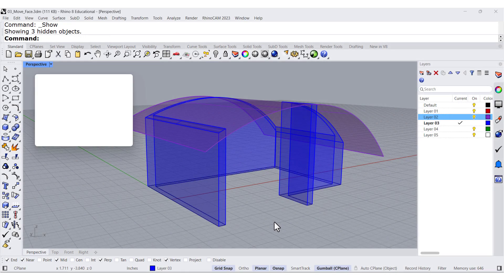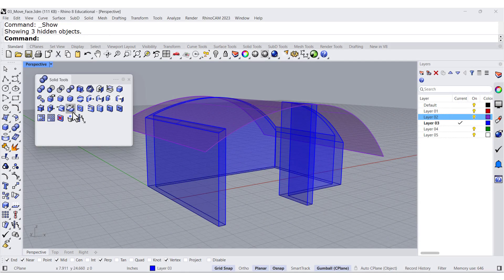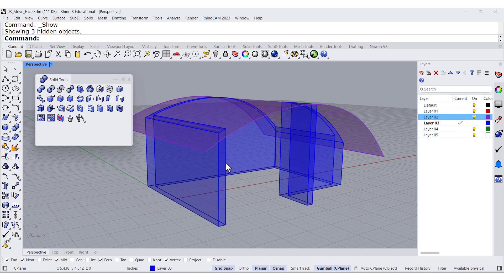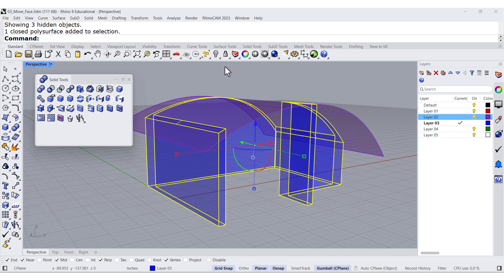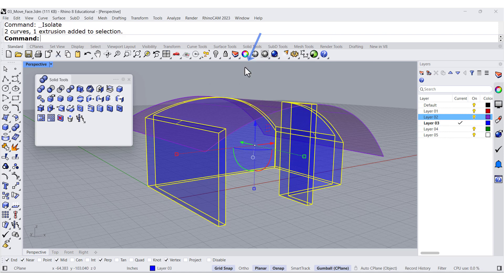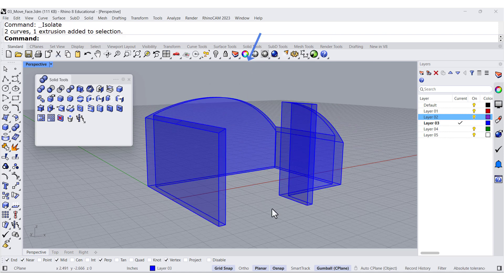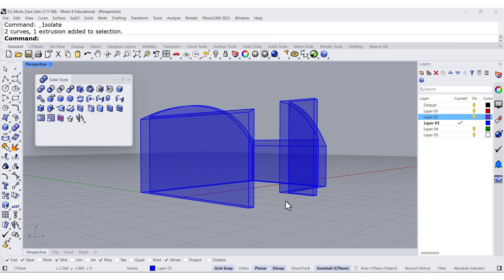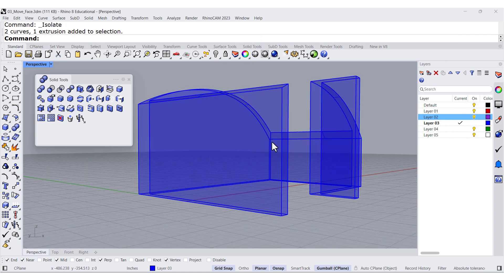Before we start splitting, I would like to isolate the walls. Now that we have isolated the walls,